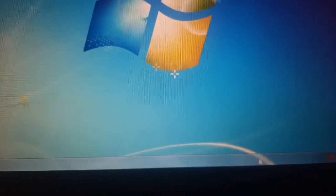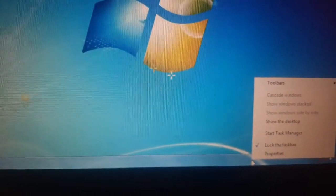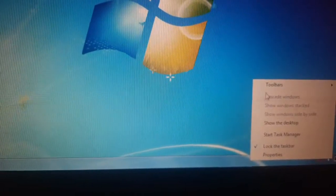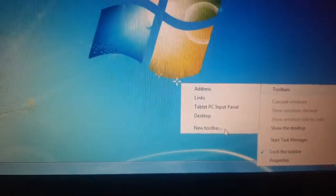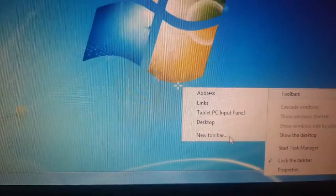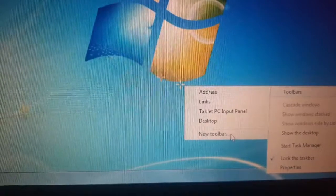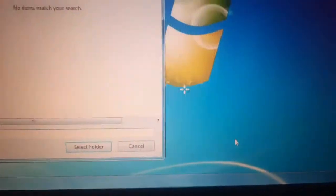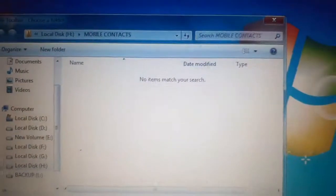There is one more option we will explore today — creating our own toolbar, a New Toolbar. We can have our own items in the toolbar. So following a similar pattern, go to Toolbars and you can see there is an option called New Toolbar. Just like Address, Links, Desktop, these options are there, we can have our own folder as an option too.